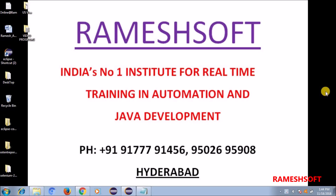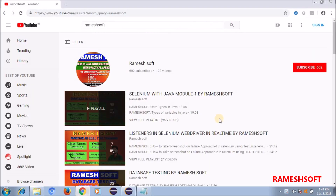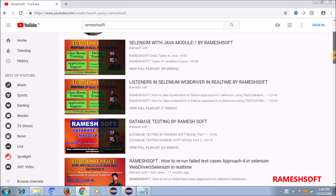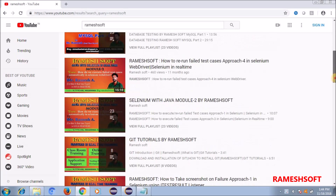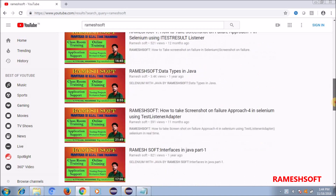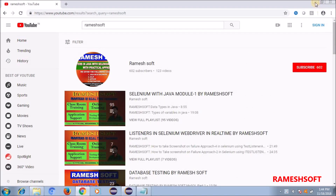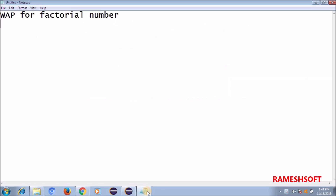Hi friends, good afternoon. In this video tutorial we will talk about factorial numbers. Before we jump into that, we have an institute called Rameshsoft at Ameerpet and SR Nagar, and on YouTube we have a channel called Rameshsoft channel where you can see a lot of videos on Selenium, Java, listeners, JDBC, SQL, Git tutorials, Protractor, and many more things. Please subscribe.